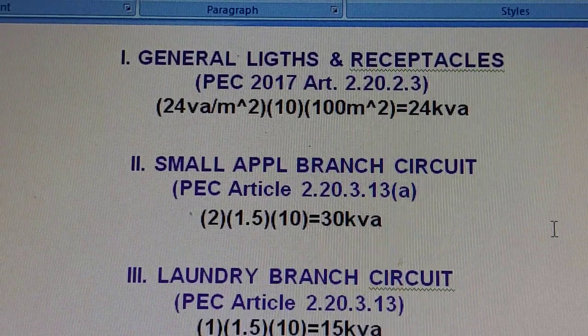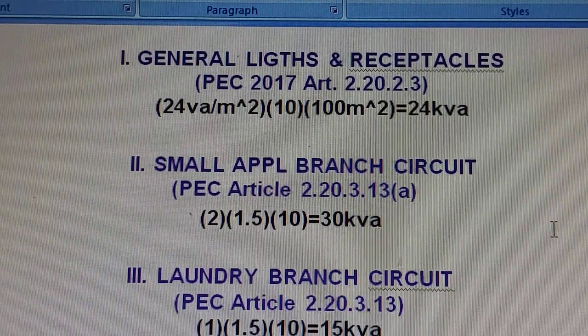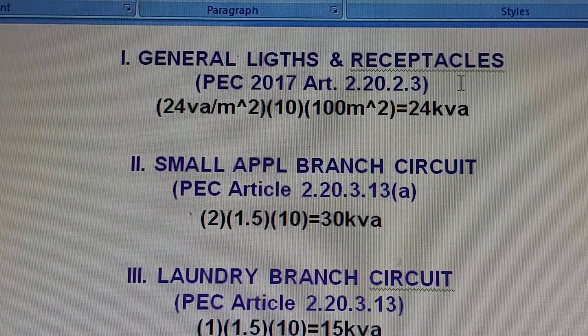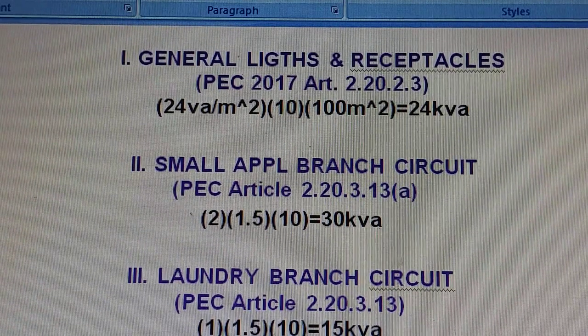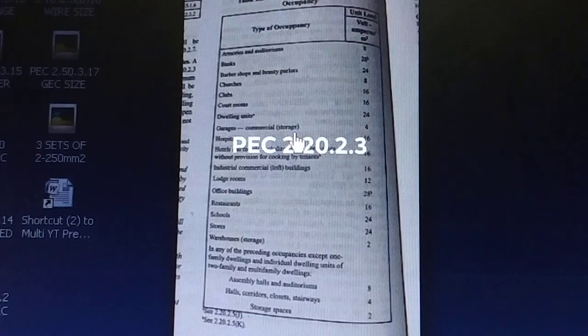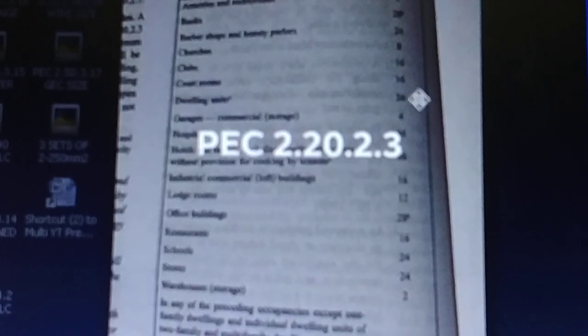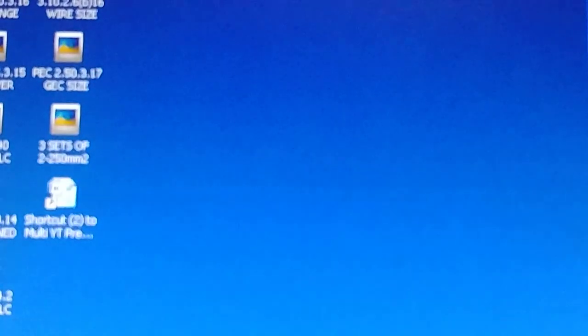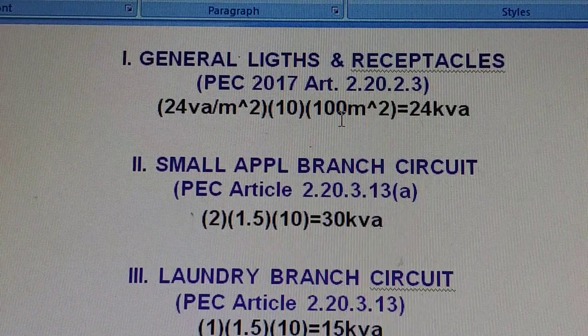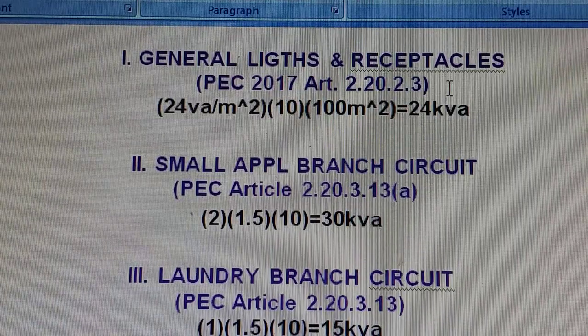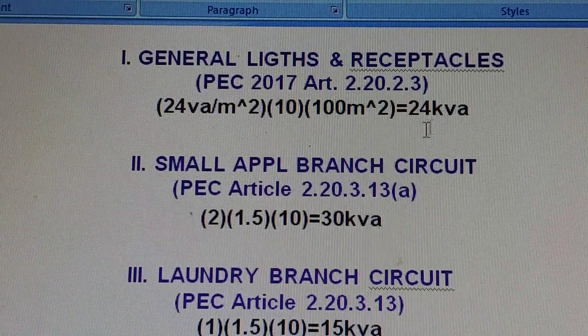For the general lights and receptacles, let's refer to PEC 2017 Article 2.20.2.3. In this article, under dwelling unit types of occupancy, we have 24 VA per meter squared for the unit load. So we have 24 VA — this is a dwelling unit based on this article — times 10 units times 100 square meters, which equals 24 kVA. We use the area method here for this calculation.